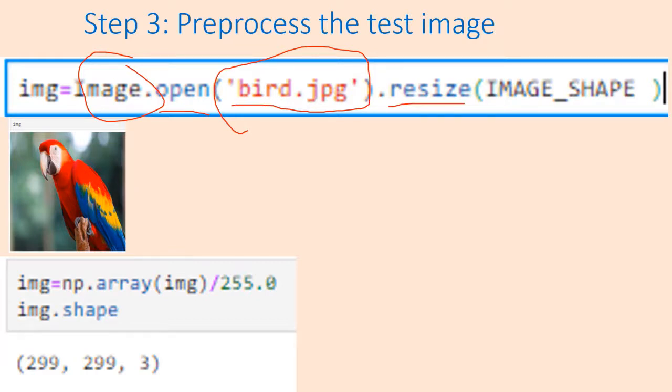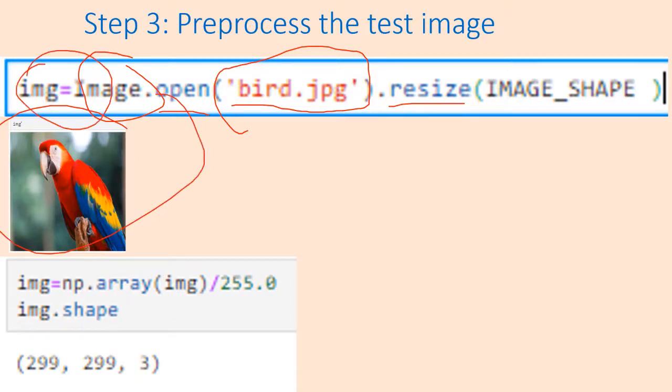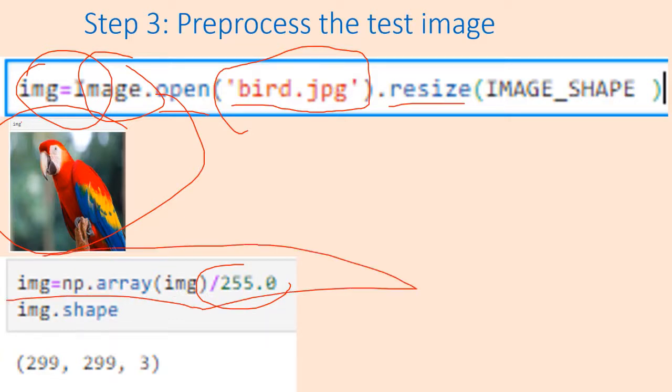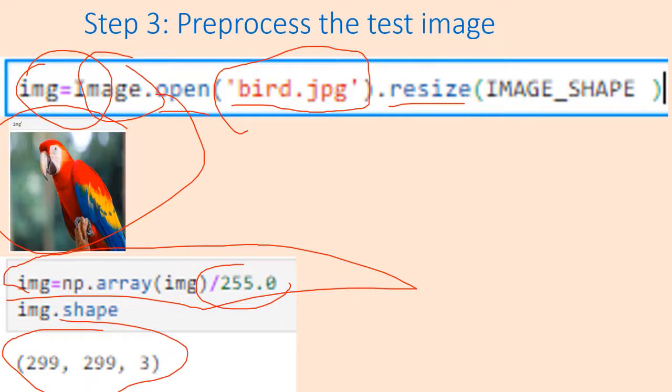You can also display it by typing this particular variable. Then you need to preprocess it - convert the image pixel values to between 0 and 1. Image pixel values range from 0 to 255 and that has to be normalized between 0 and 1 using this numpy command. This is the dimension of the image which we have just read and normalized. This step is called preprocessing.